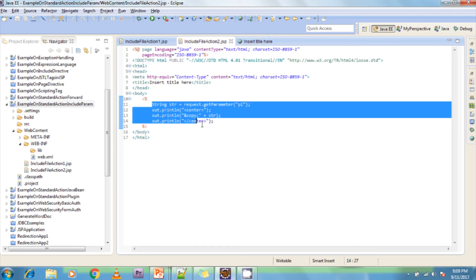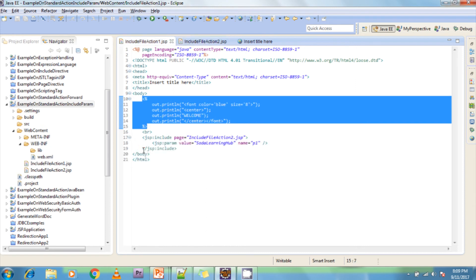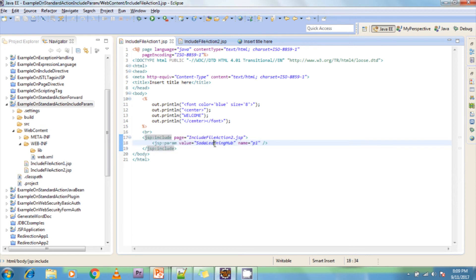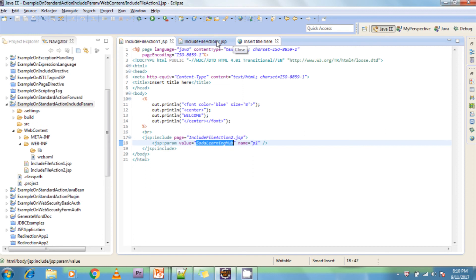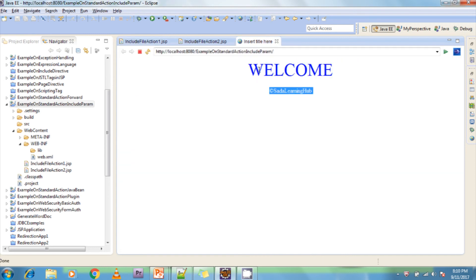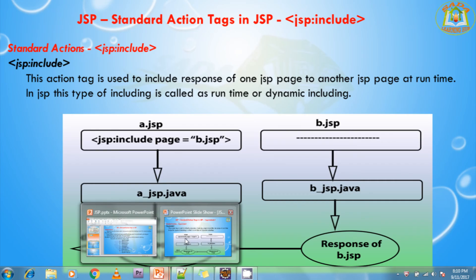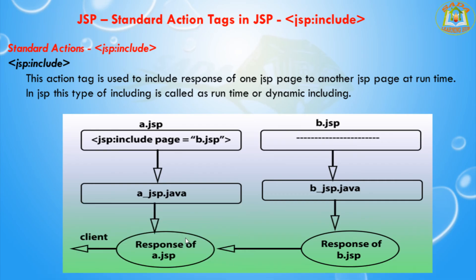Whatever parameter we are sending from page one is received in page two. The response from include file two dot JSP is included into include file one action one dot JSP. So we are getting 'welcome' and 'at the rate Soda Learning Hub' — this is the response we get from the JSP colon include tag. In summary, the JSP colon include tag is used to include the response of one JSP page into another.